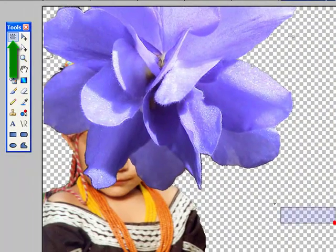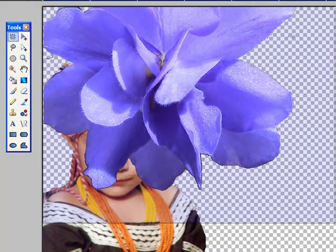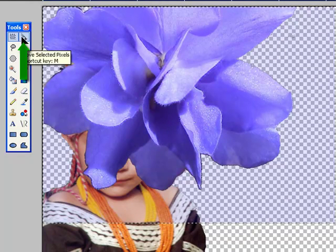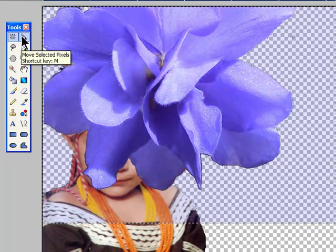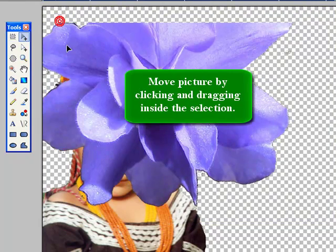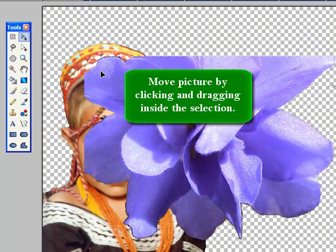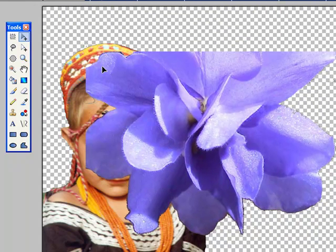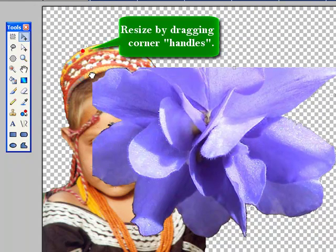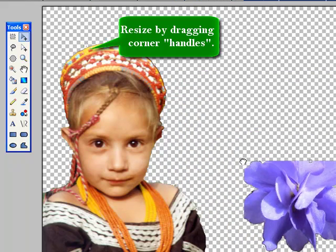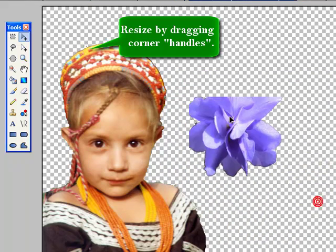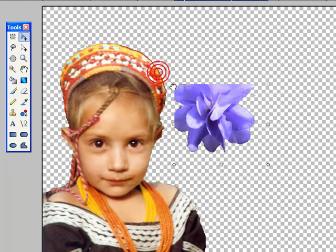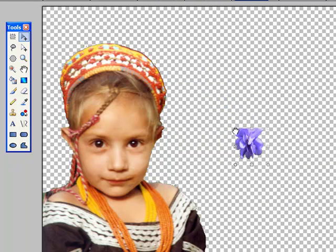I'm also going to select some pixels around the blue-violet. Now this tool here is called the Move Selected Pixels tool. If I click on that, and I have an area selected, I can move those pixels. I can also resize them with this tool, which makes it quite helpful, because I need to make this flower closer to the size that would go on the girl's head.